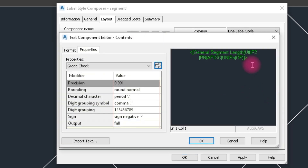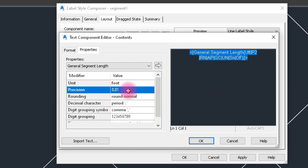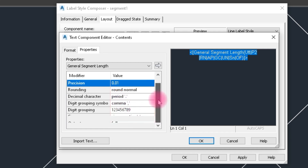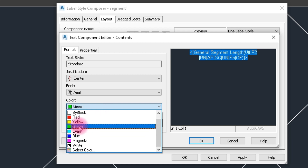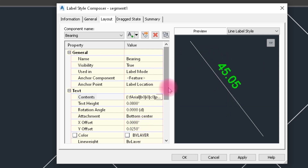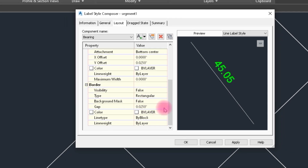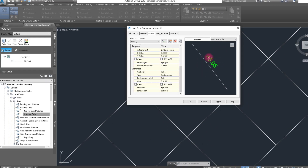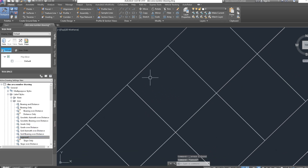We choose units as Fit and precision as 0.01. The name is General Segment Lane, which is good. We choose green color and click OK. For the boundary, we show only a simple label of segment. Click OK — the segment style is now created.